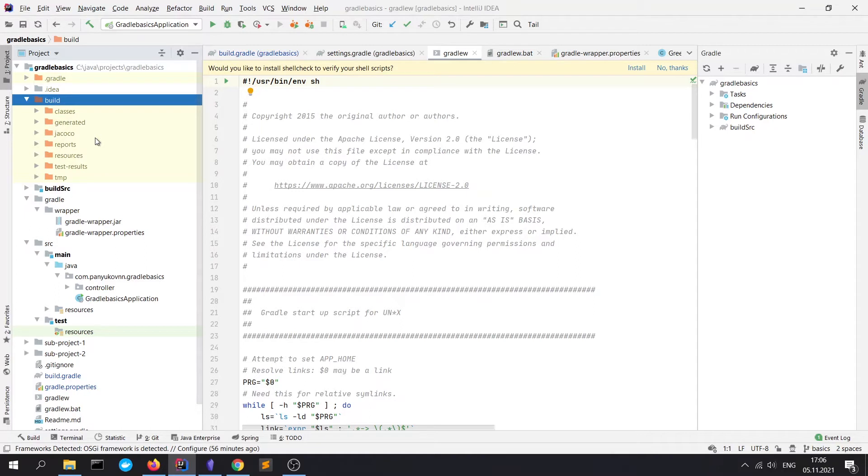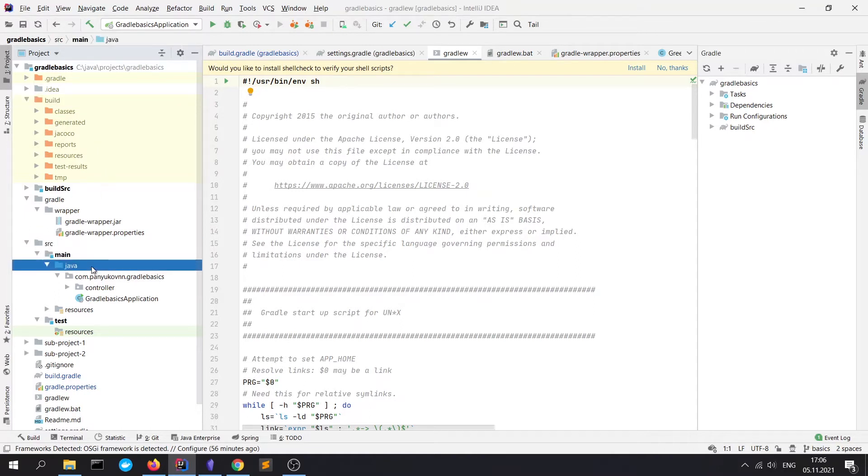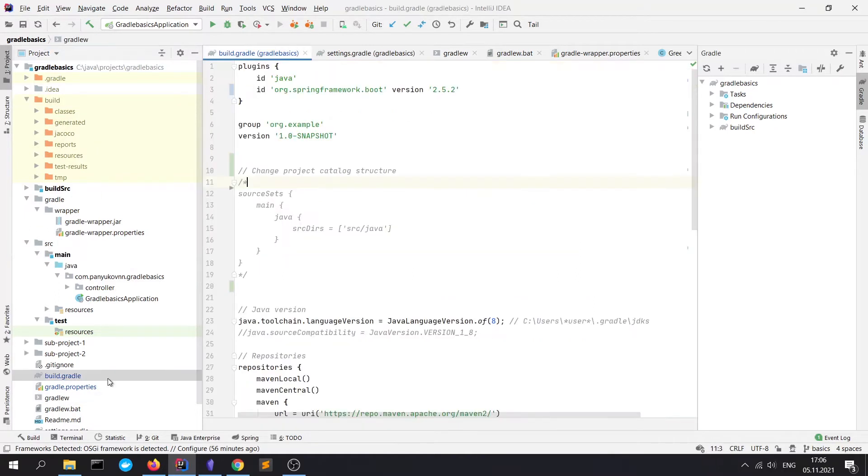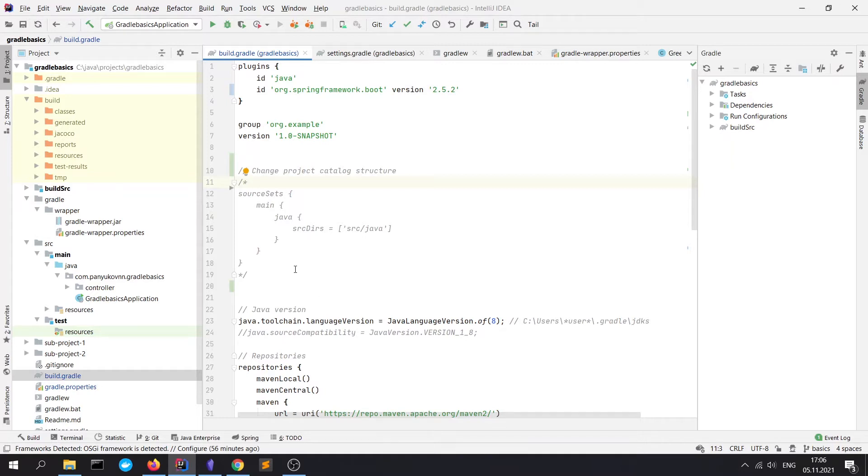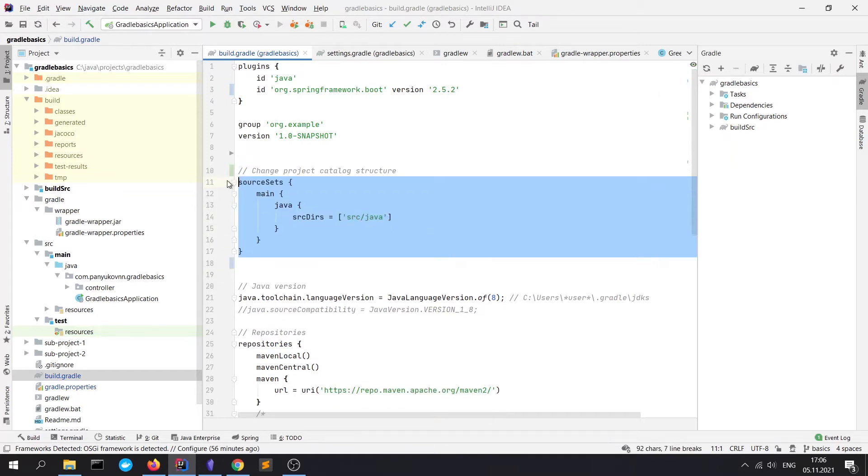As you can see, the project structure itself is almost like in Maven: src/main/java. I want to draw your attention that Gradle allows you to change project catalog structure. For example, if you write this code in build.gradle file.